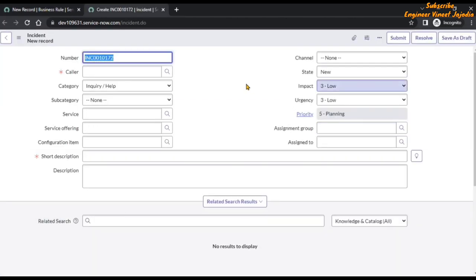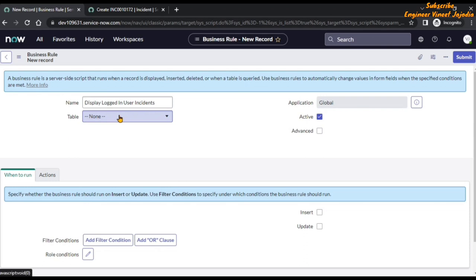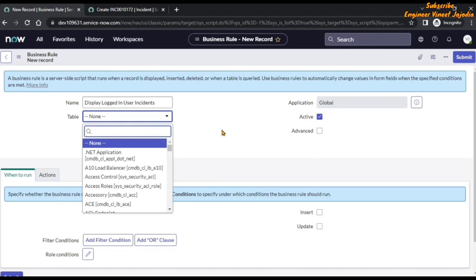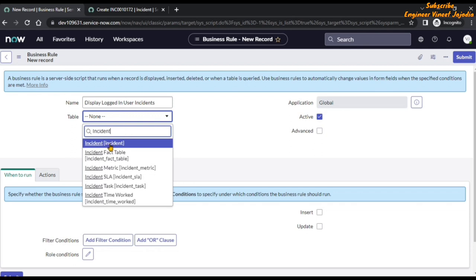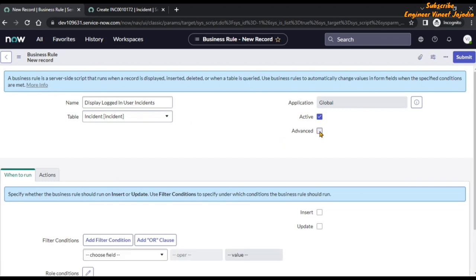Our incident form is loaded. Now we are going to create our business rule. Give the meaningful name 'logged in user incidents'. The table will be Incident — click on it and type 'incident' to select the Incident table. Now check the Advanced checkbox and click on it.